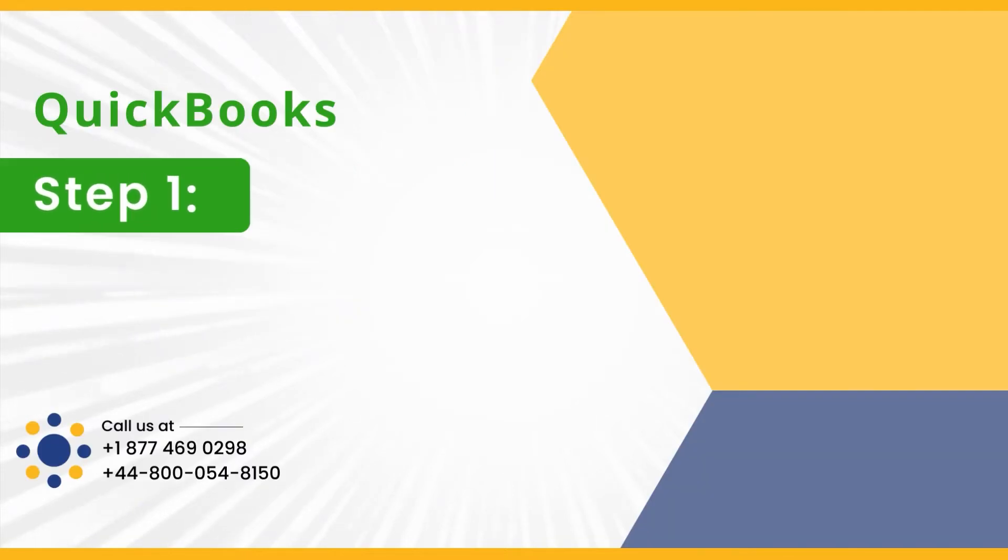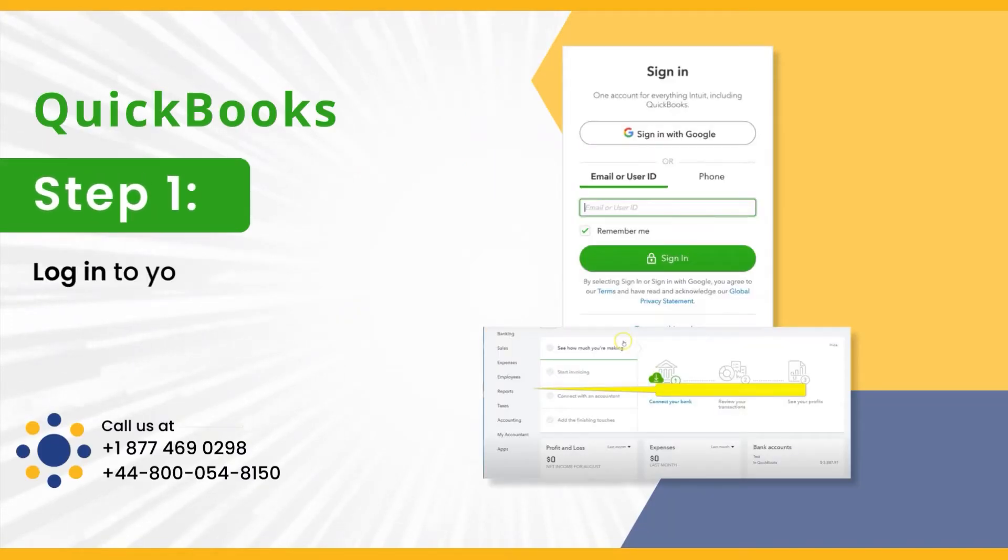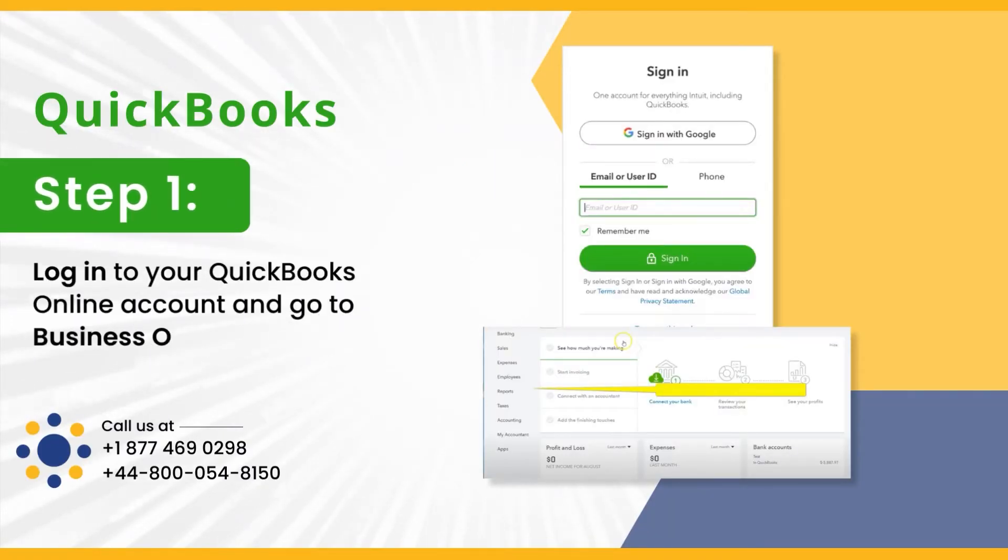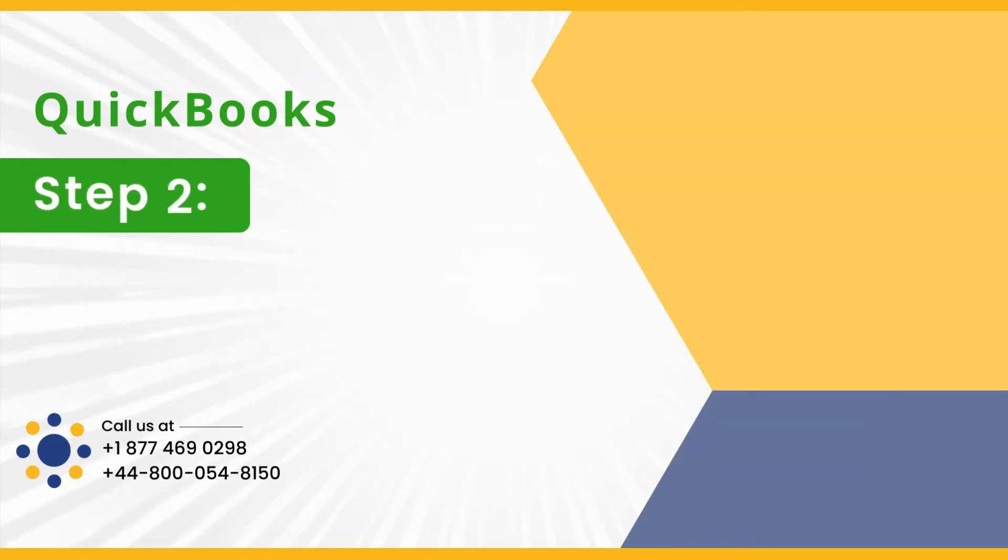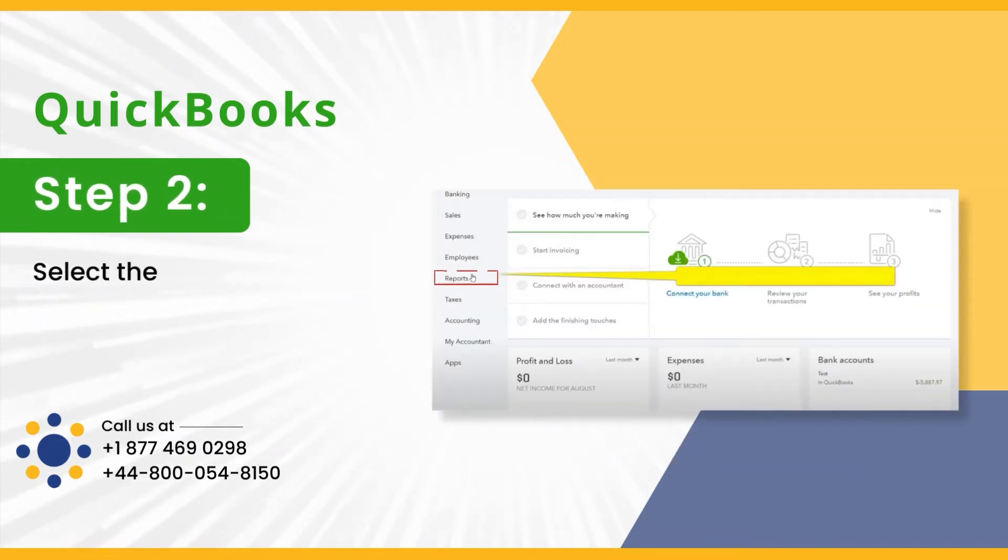Step 1: Log into your QuickBooks Online account and go to Business Overview. Step 2: Select the Reports option from the list.